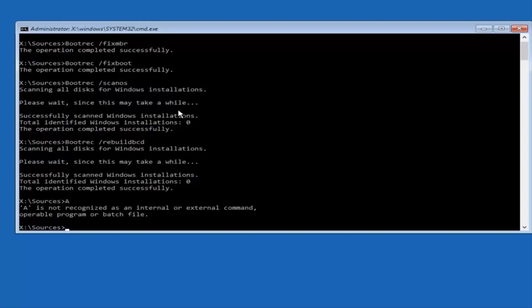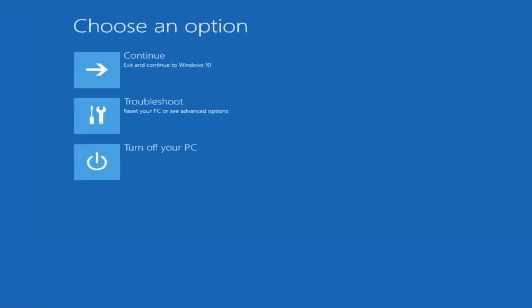And then once you're done doing that, you can just type in the word exit, E-X-I-T. And that will exit out of the command line window.